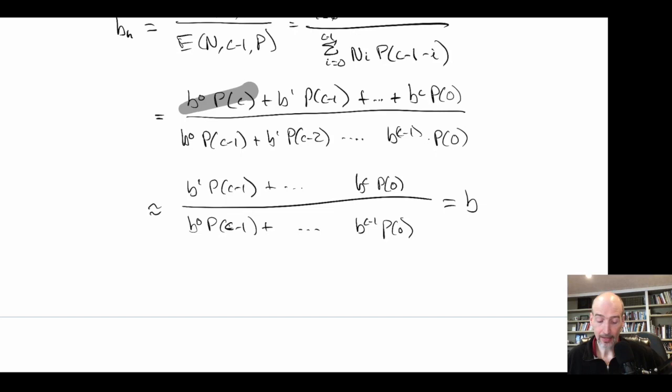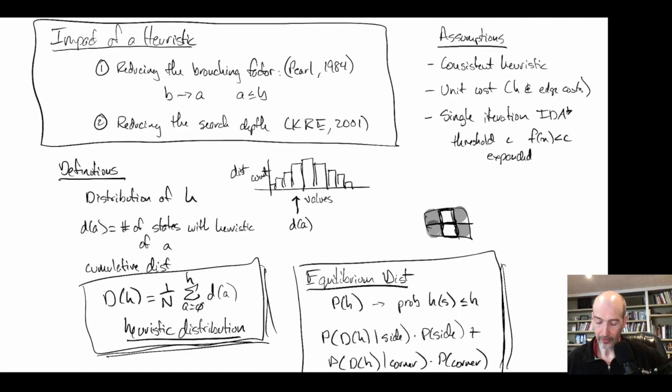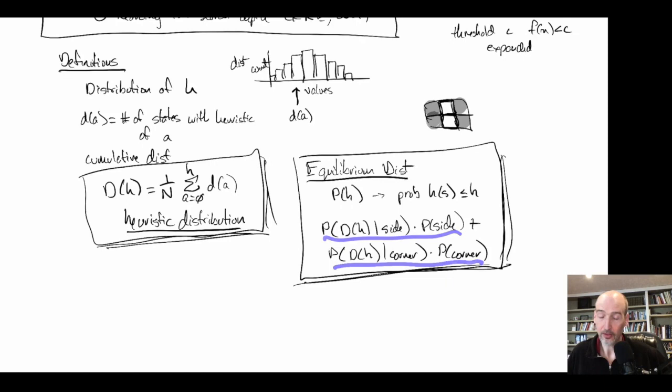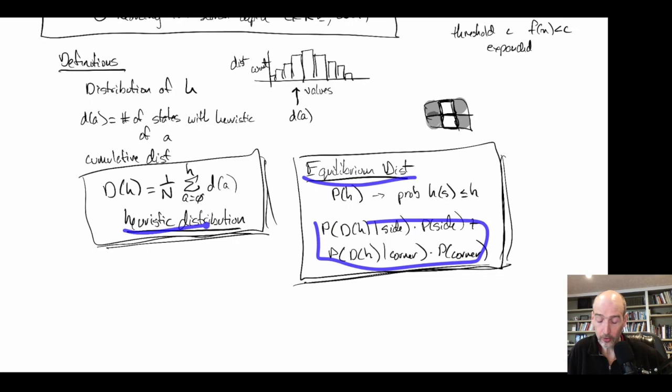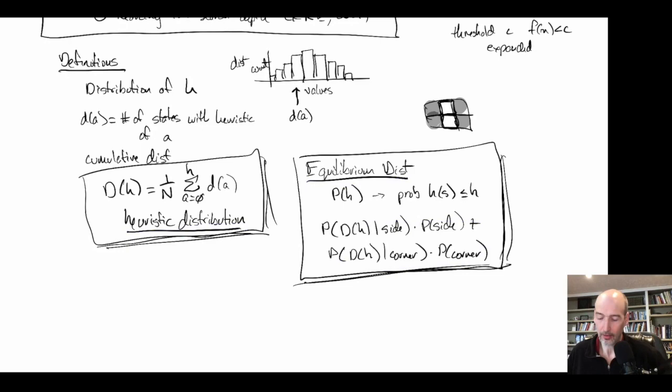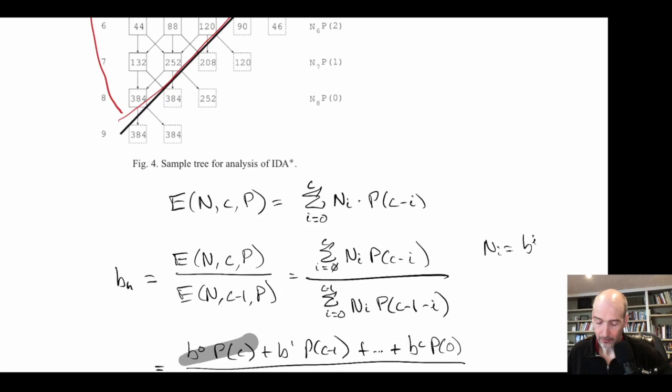So a heuristic is reducing the depth of search, not the branching factor. Going into this paper, they went through all the states in the state space, did searches on them, and got an exact prediction — you can get an exact prediction when you do this sort of average search. The equilibrium distribution, particularly when thinking about where the blank is (side or corner), gives this result. In Rubik's Cube, where there's always a branching factor of 18, the equilibrium distribution and the heuristic distribution are the same.